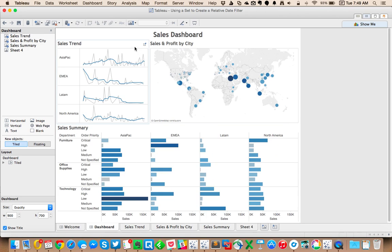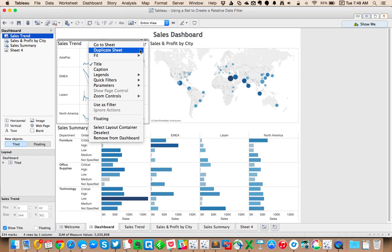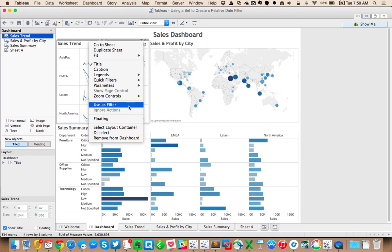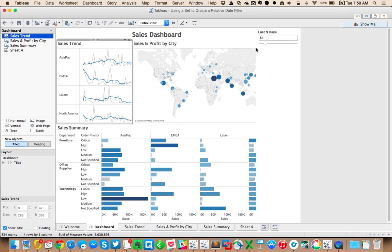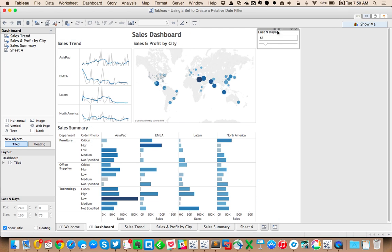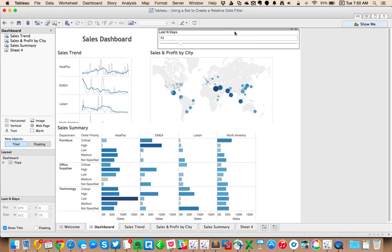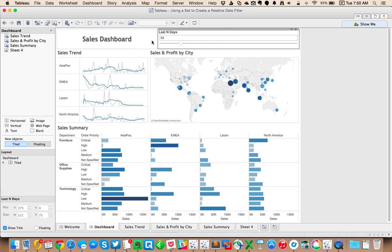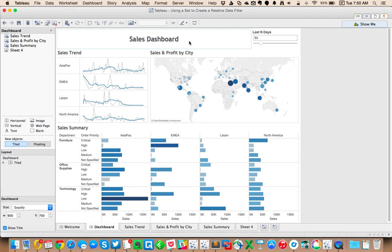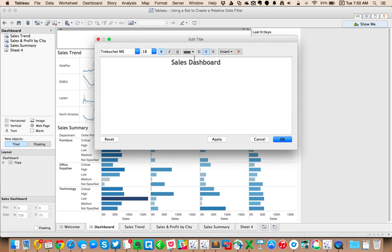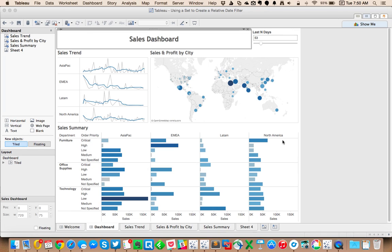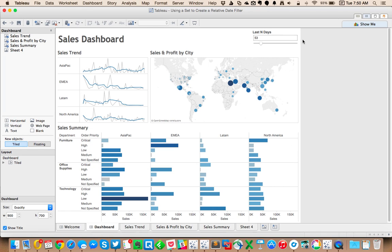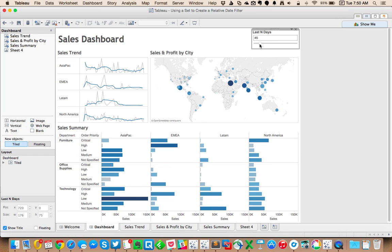If I go to my dashboard now, I can choose one of these sheets and show my last n days parameter. I'm going to stick this up here next to my dashboard, maybe move it to the right a little bit. Maybe I'll left justify this now and make it a little bit bigger to fill the space.